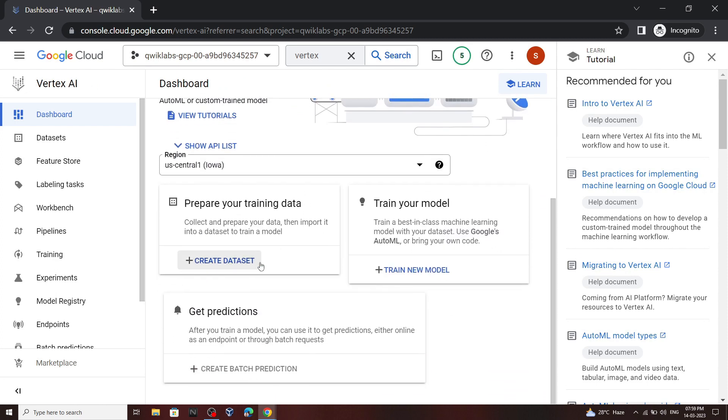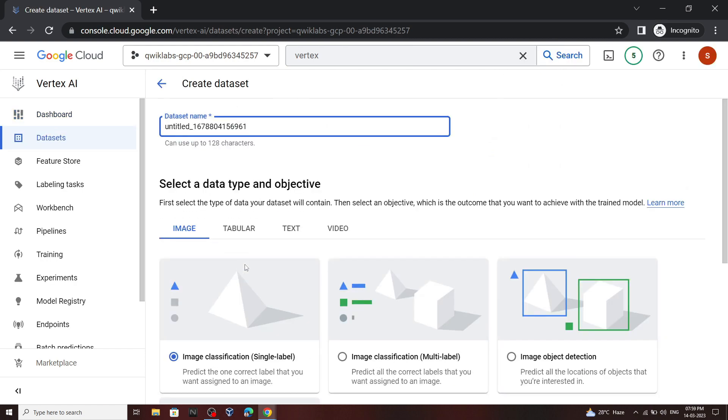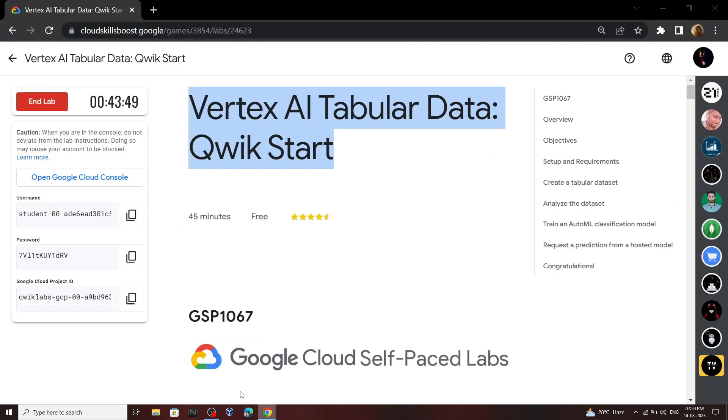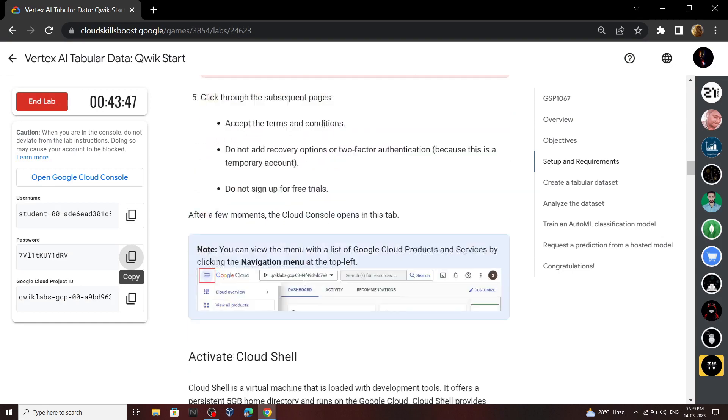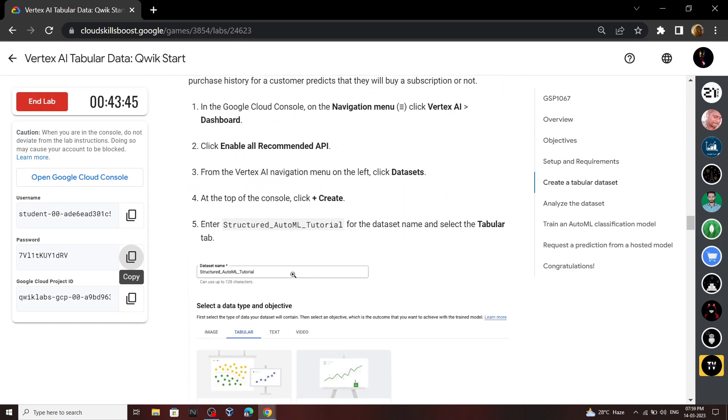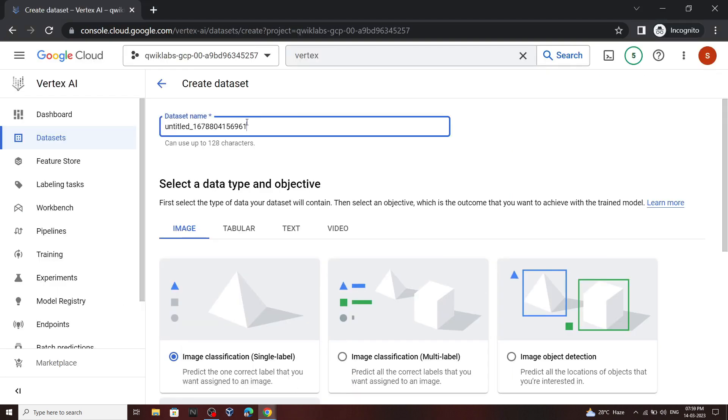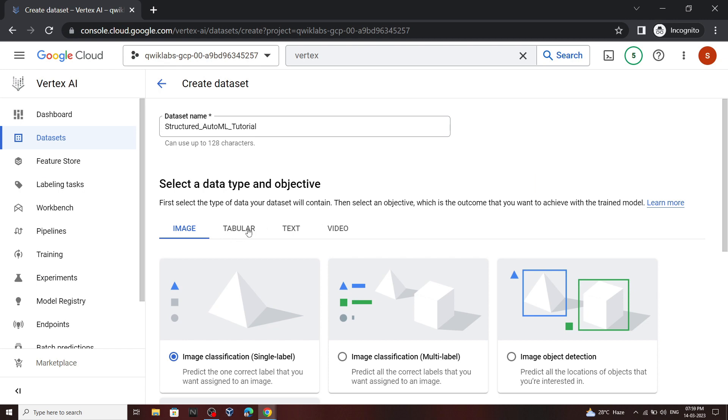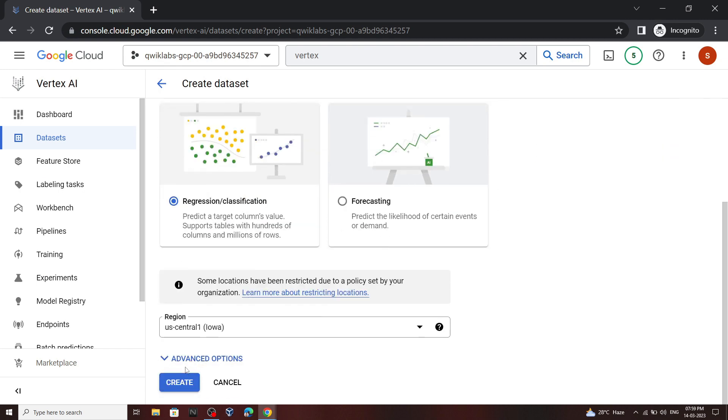Now scroll down and create a dataset. For the dataset name go back to the lab and copy this name. Now move to this section and click on this create.